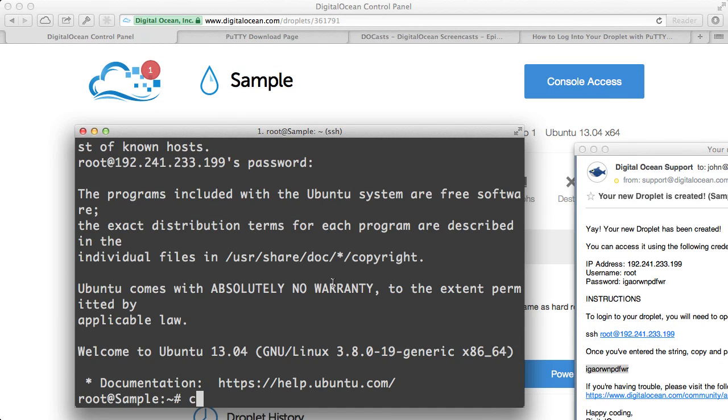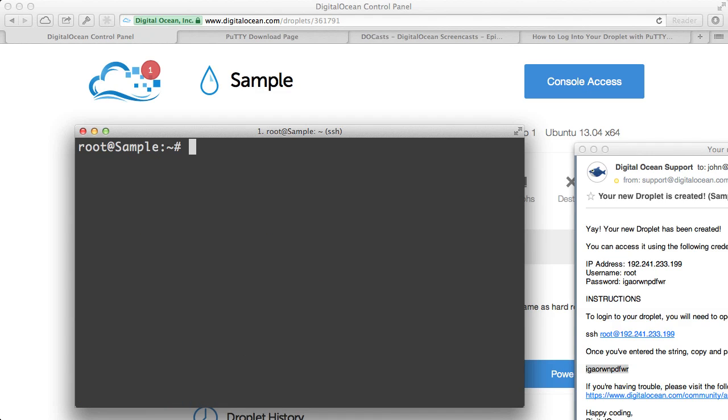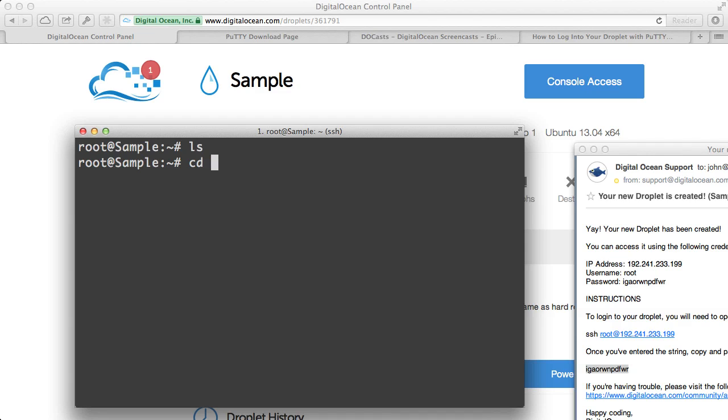I can type in clear to clear this view up. And then I can begin navigating through my droplet. So the first thing I like to do is use the LS command just to see what files are there. If you're not familiar with the LS command, go to Ducast and search for using the LS command. I have a screencast on that that will go into deeper detail of how to use the LS command and how to get the most out of it. But for now, LS will show you the files within your current directory.